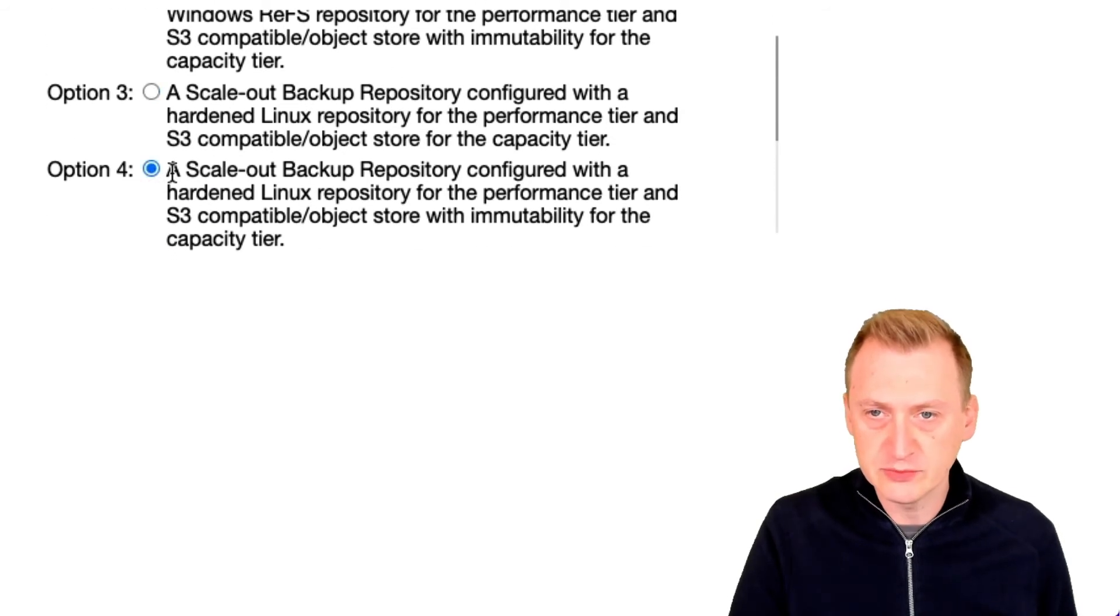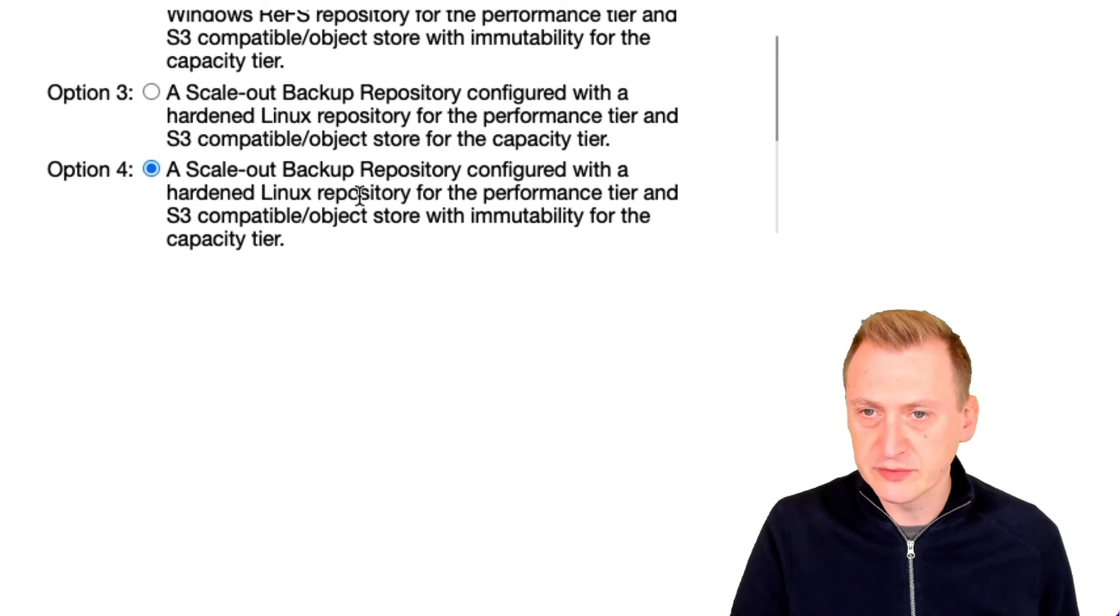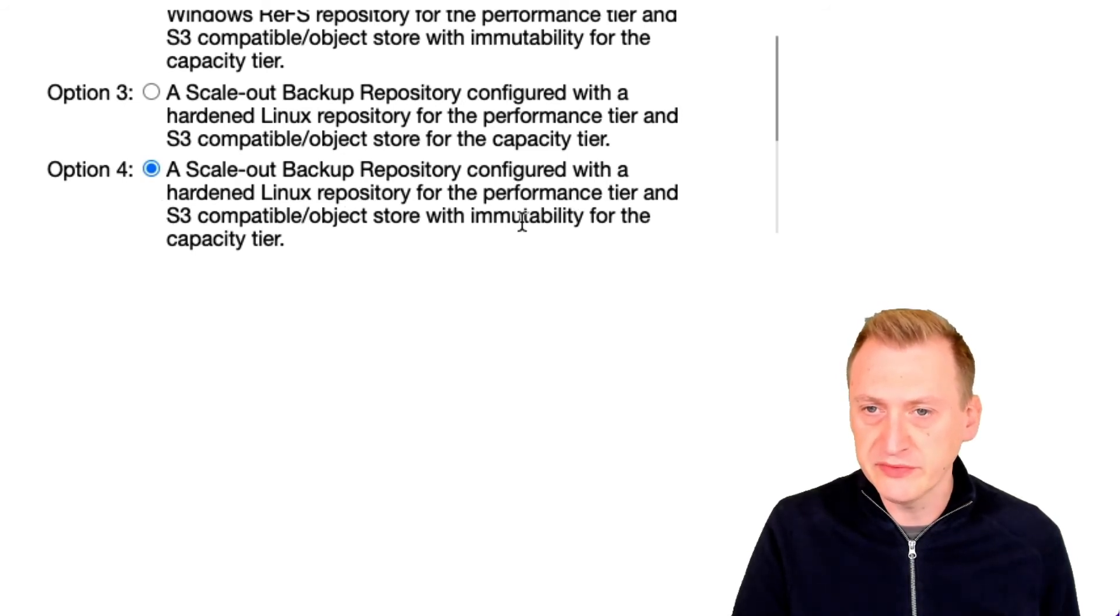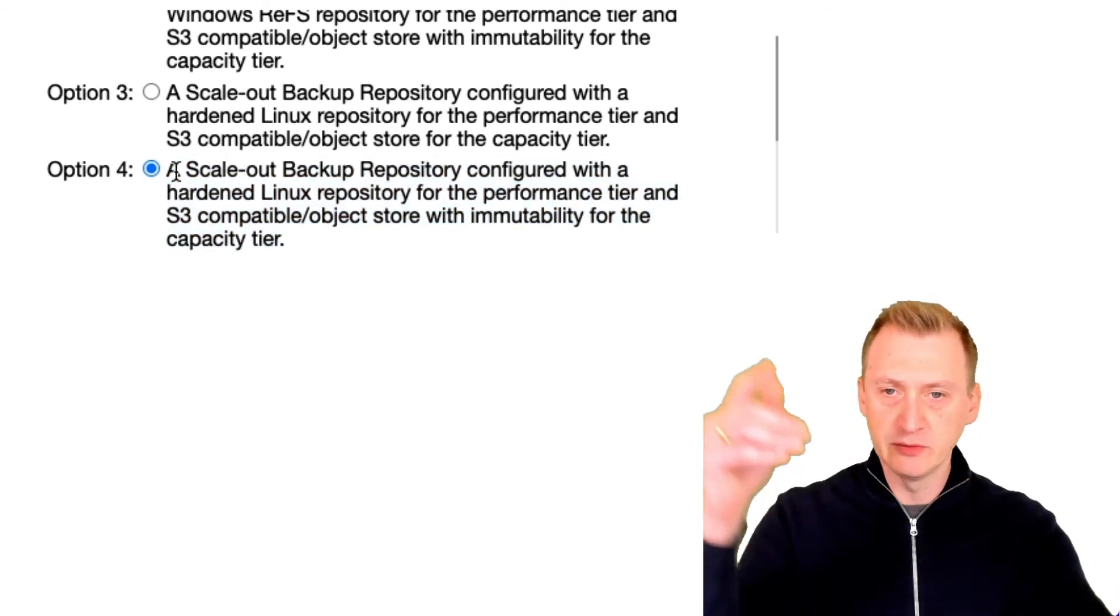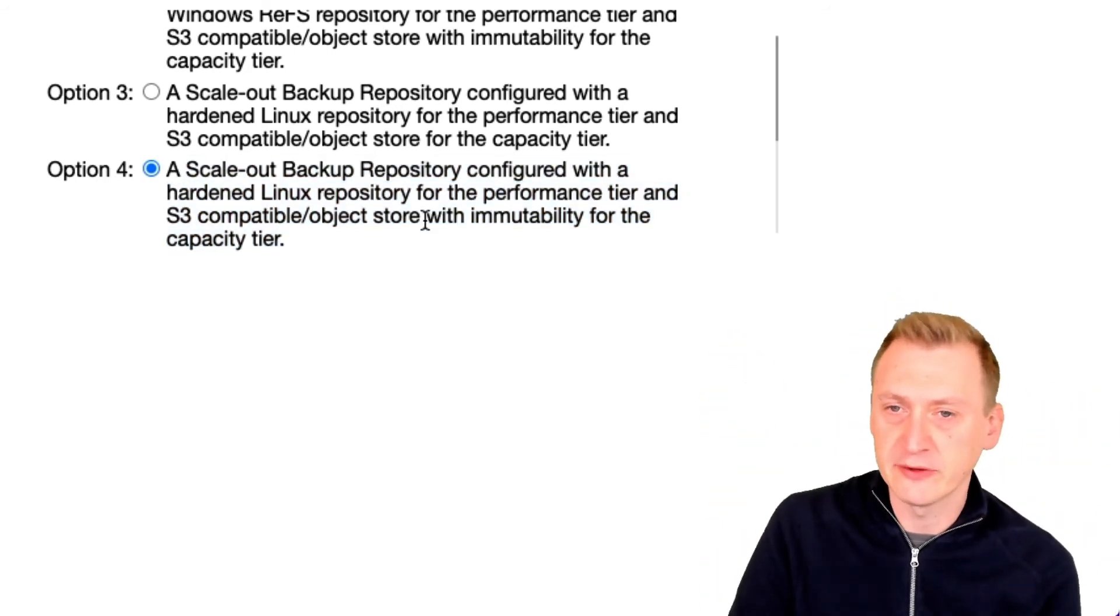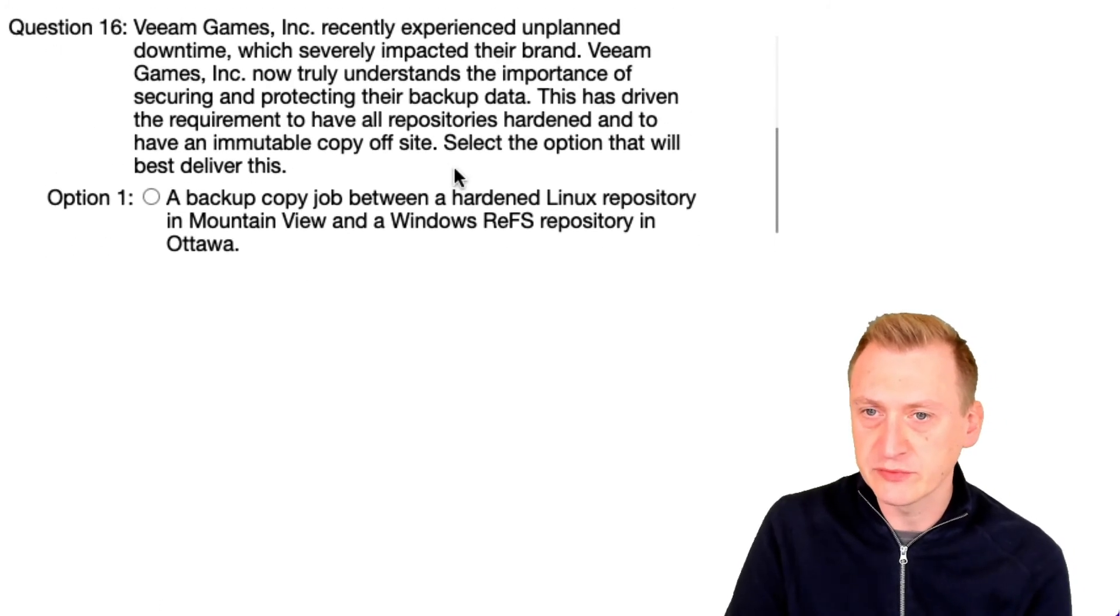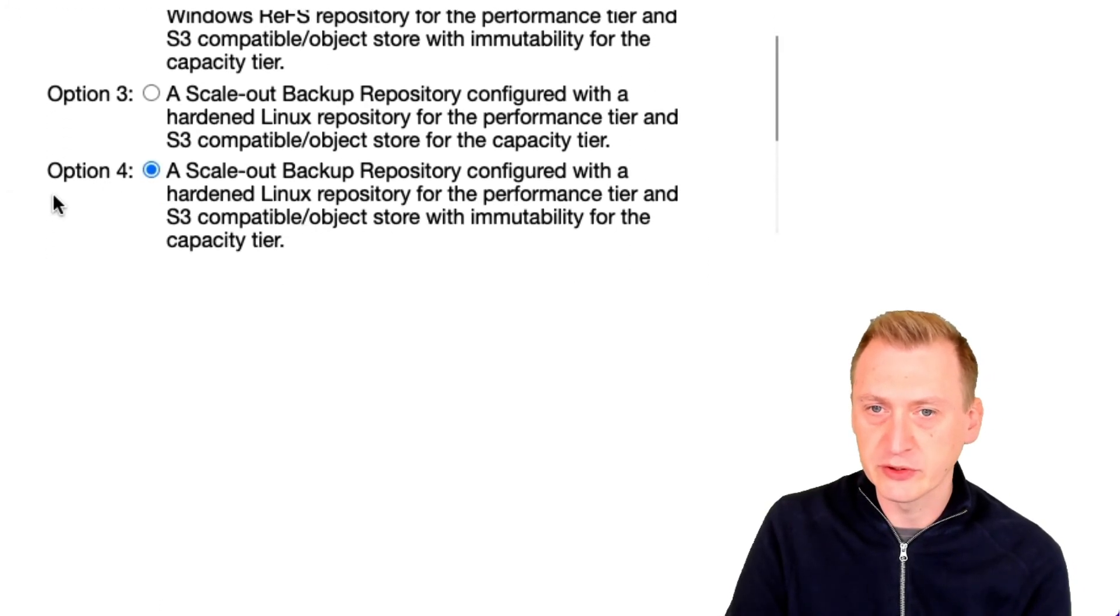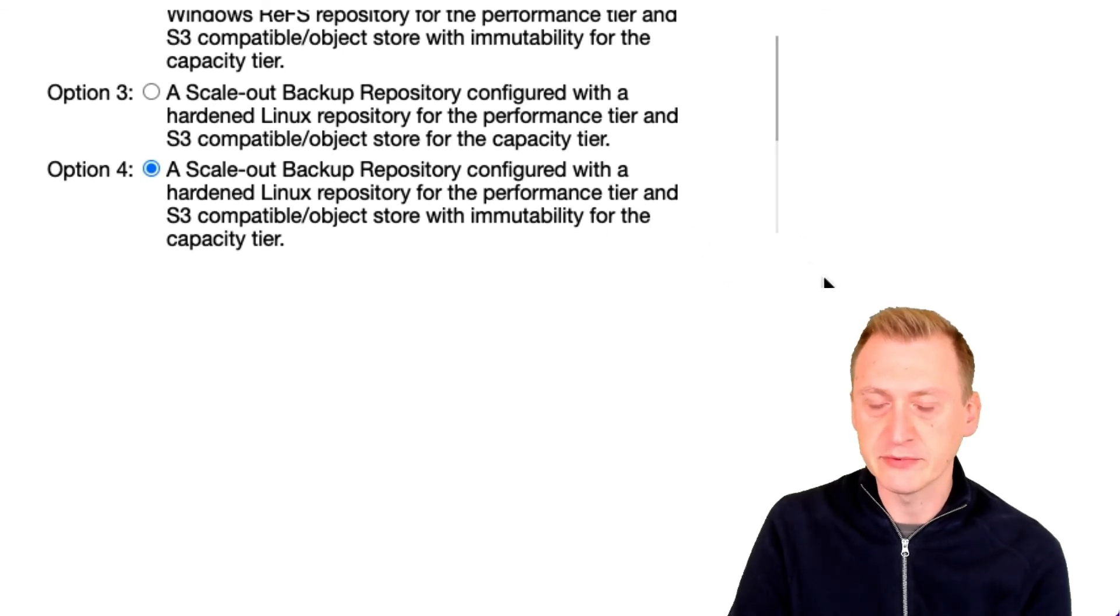Option four, configured with a hardened Linux repository performance tier and S3 compatible object store with immutability for the capacity tier. So now we can locally have this and then send it to public cloud with immutability capacity, which means we are meeting both of these requirements. So I'm going to go with option four in this example.